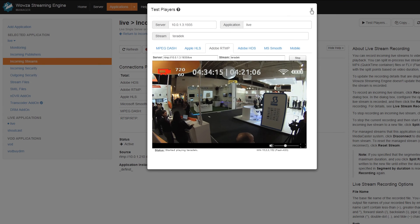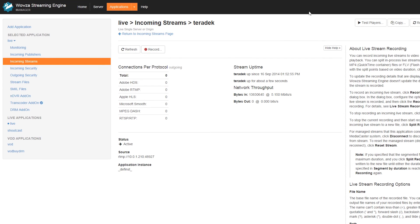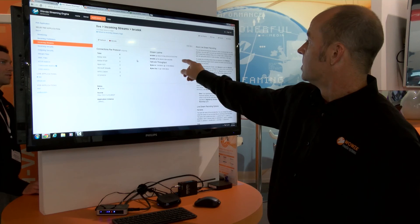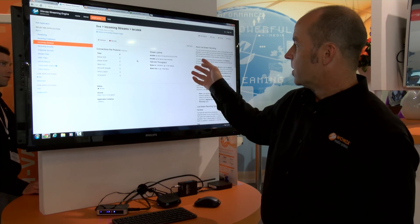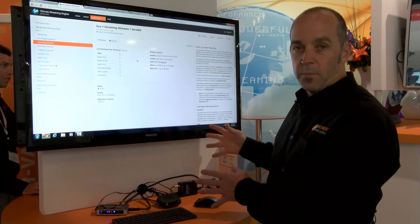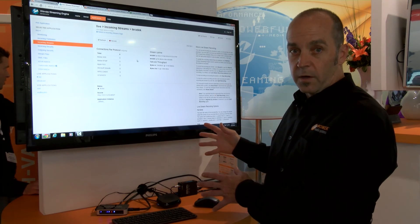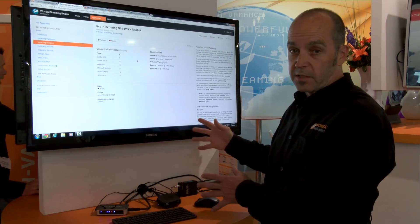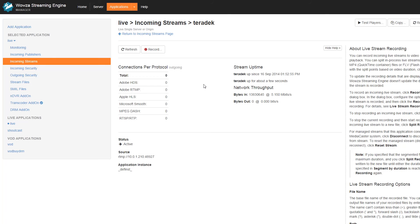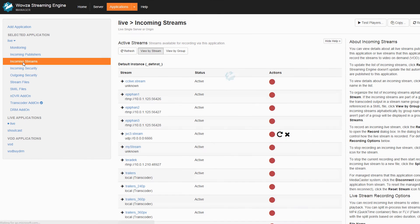You notice we have some nice statistics here. It gives you the bits in and the bits out, so you really notice what bit rate your encoder is giving us as feed. It's also very easy to just record the stream from one button. You can also go back to the incoming streams page, and of course you can record it from there as well.